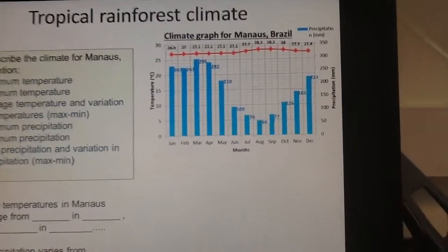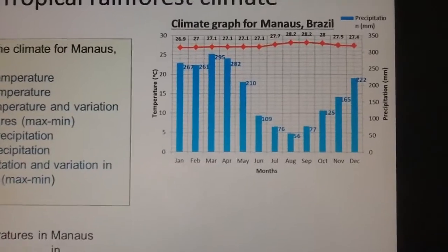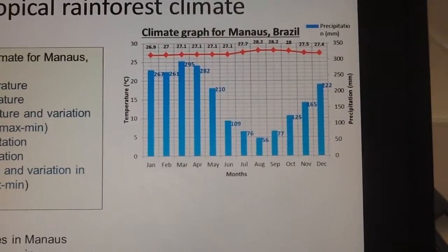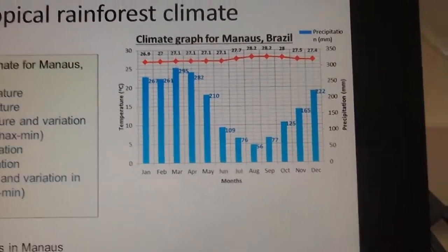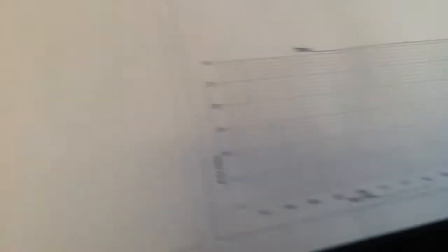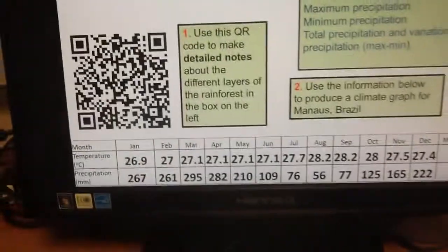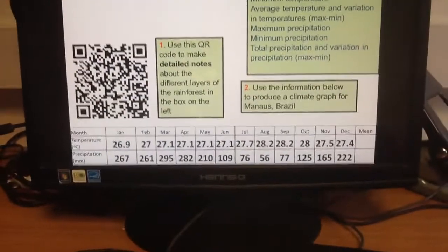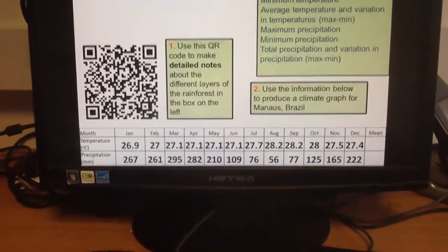What we're going to do next is try and make a climate graph for Manaus, a place in Brazil that looks a bit like this. You're going to make a graph on your sheet, and to do that you're going to use the information at the bottom of the slide here — or you can just pause the video here.